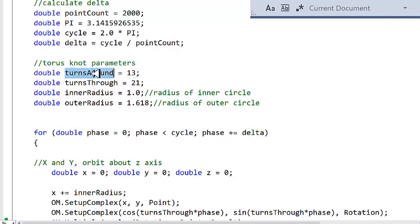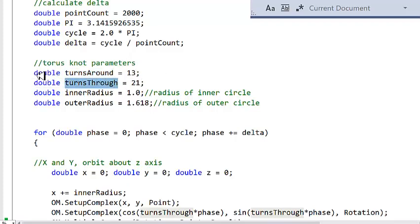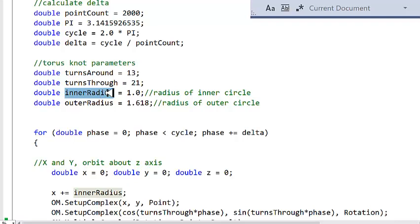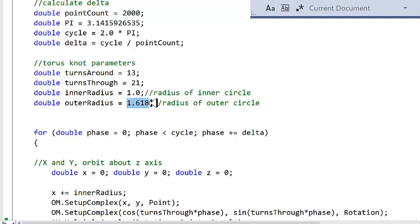I define the number of turns around the torus, and the number of turns through the torus. These are hard-coded — in a previous version of my software I had these on slider bars, but for the sake of this video I'm just going to hard-code them with arbitrary values. Then I define the inner radius, which is the radius of the circle going through the torus, and the outer radius is the radius around the circle. I'm using a unit circle with radius 1.0, and the outer radius is 1.618 — chosen just for fun.